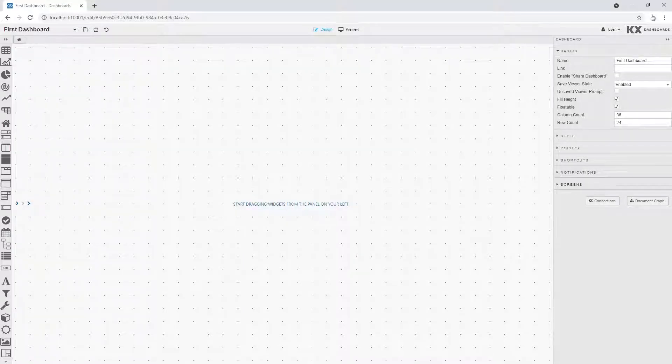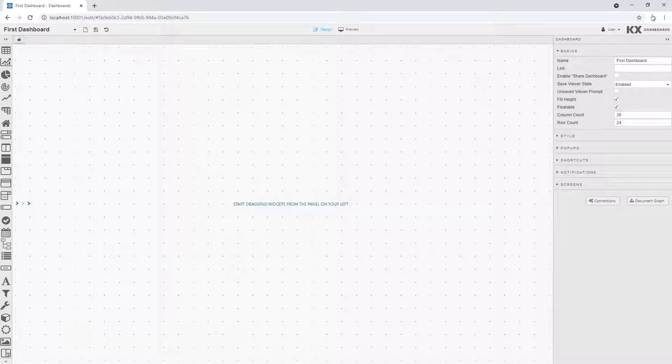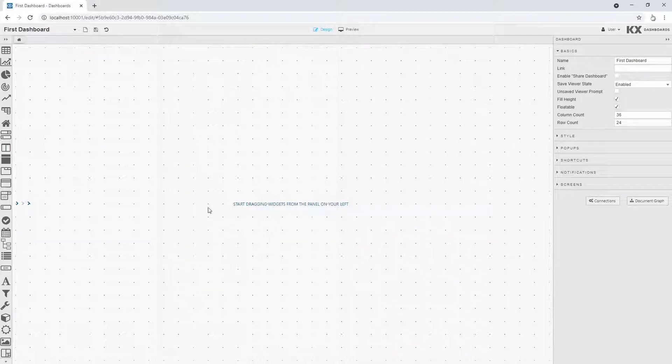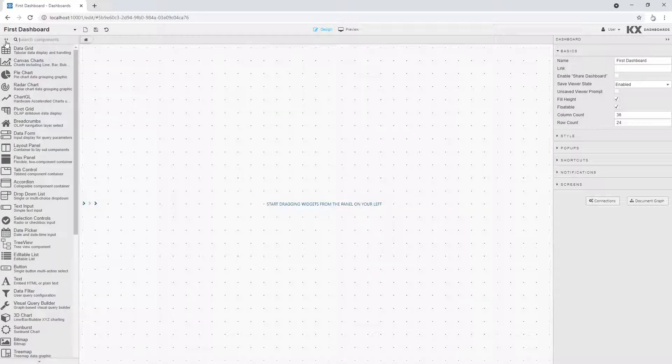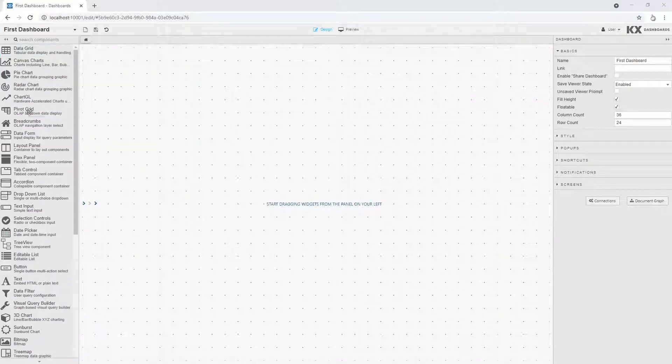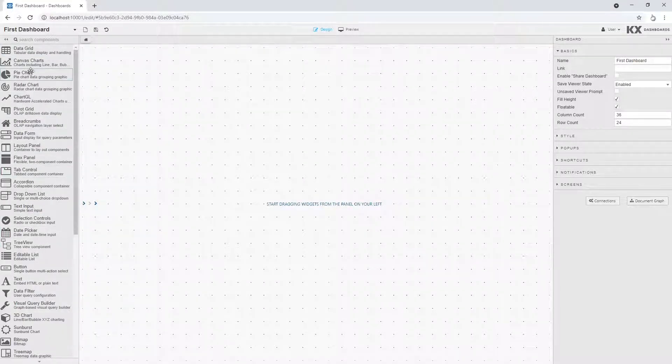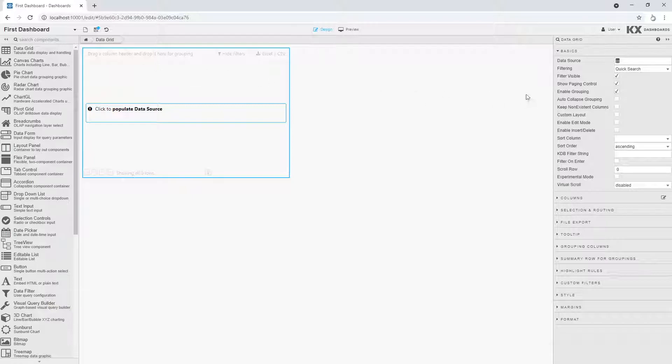KX Dashboards is a data visualization tool giving you easy access to your data with a familiar desktop interface. KX Dashboards features a central workspace where you can add components to build your dashboard. A list of these components is available on the left and their configuration properties on the right.